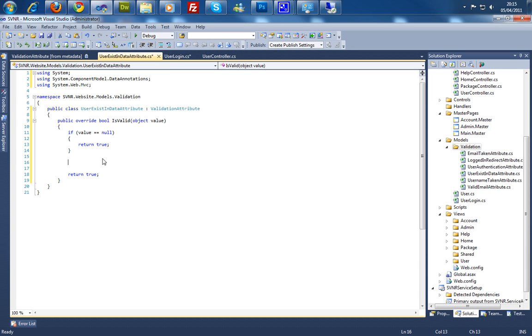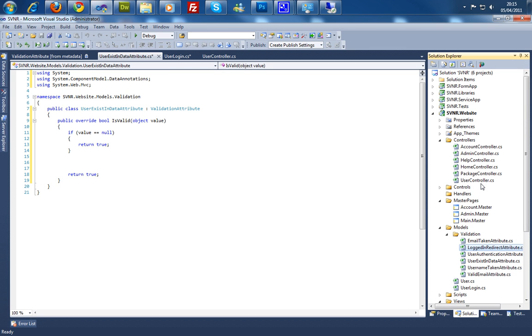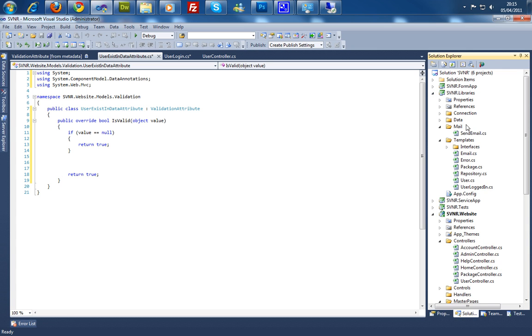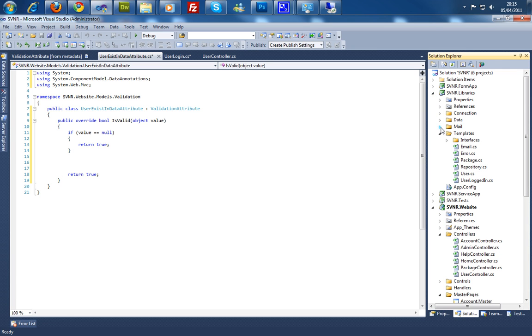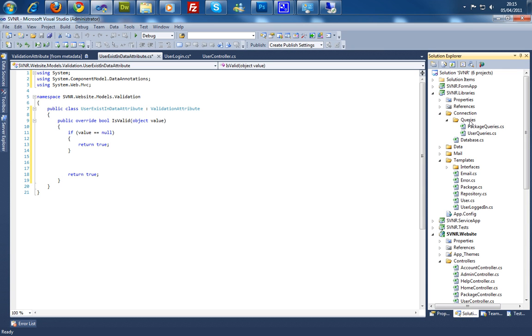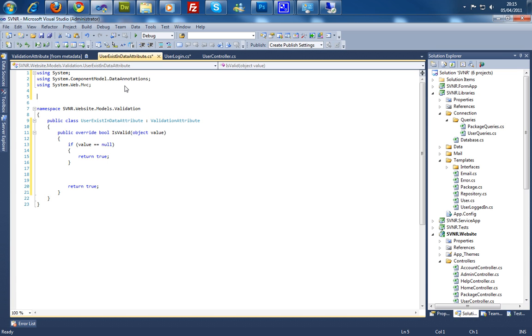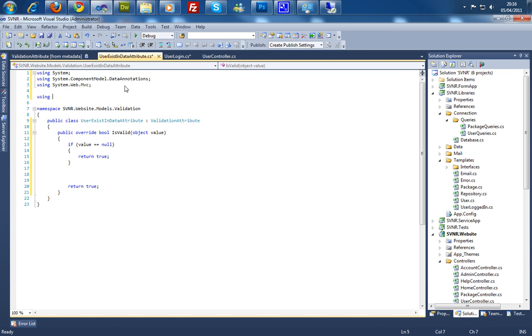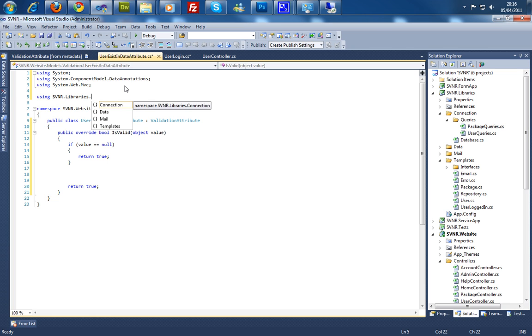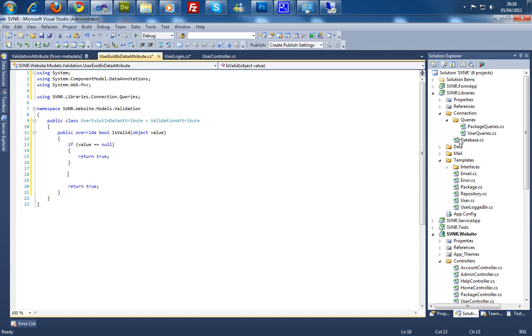So now we basically need to check if this actually exists within our database. As I've wrote this in a different structure and manner, I've actually got all my database connections within a class library called svi.libraries. And then within the connection I've got queries, user queries and so on. To actually access the database here we're going to have to import the class libraries, using svi.libraries.connection.queries. And now I can access those classes.